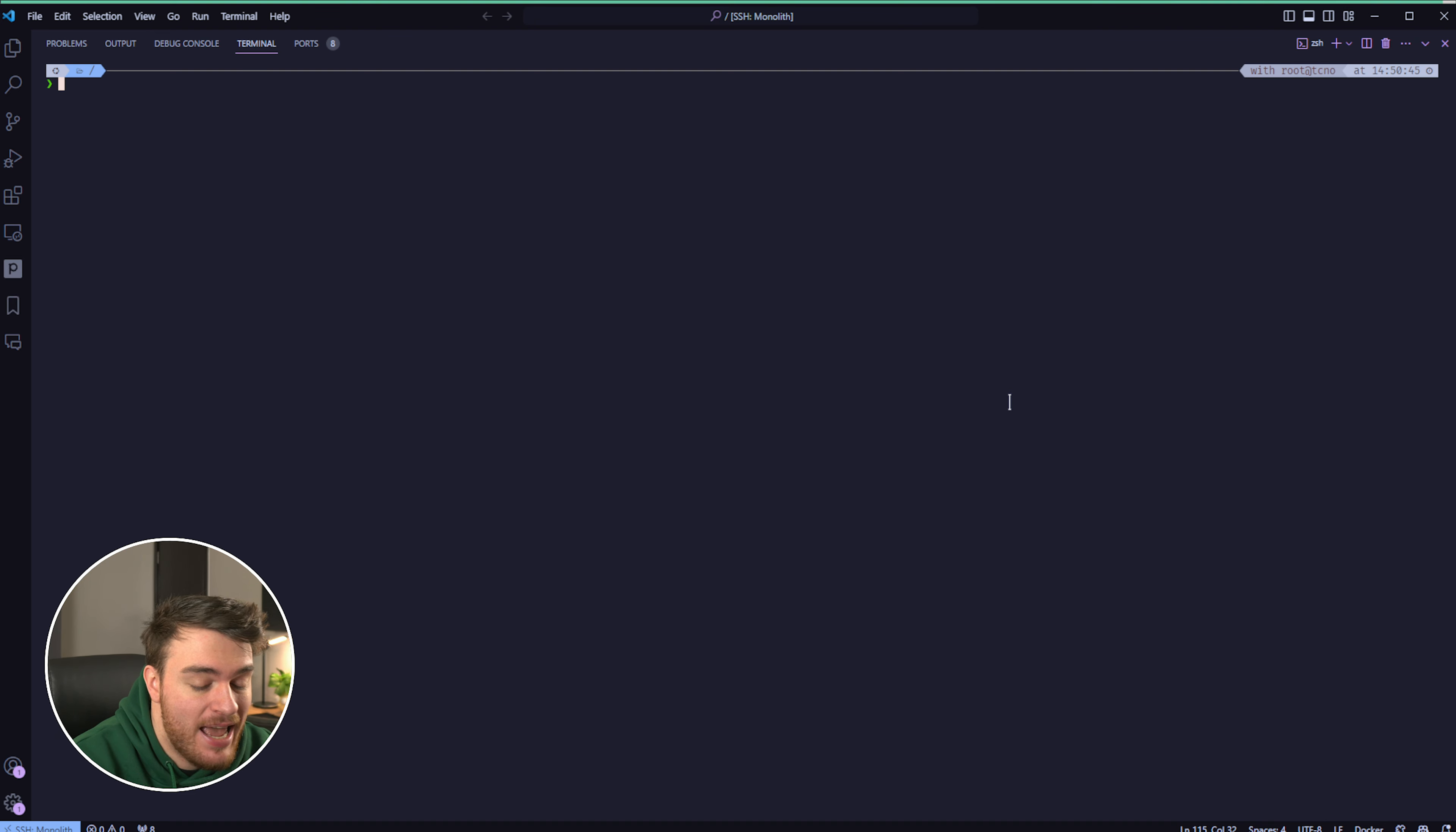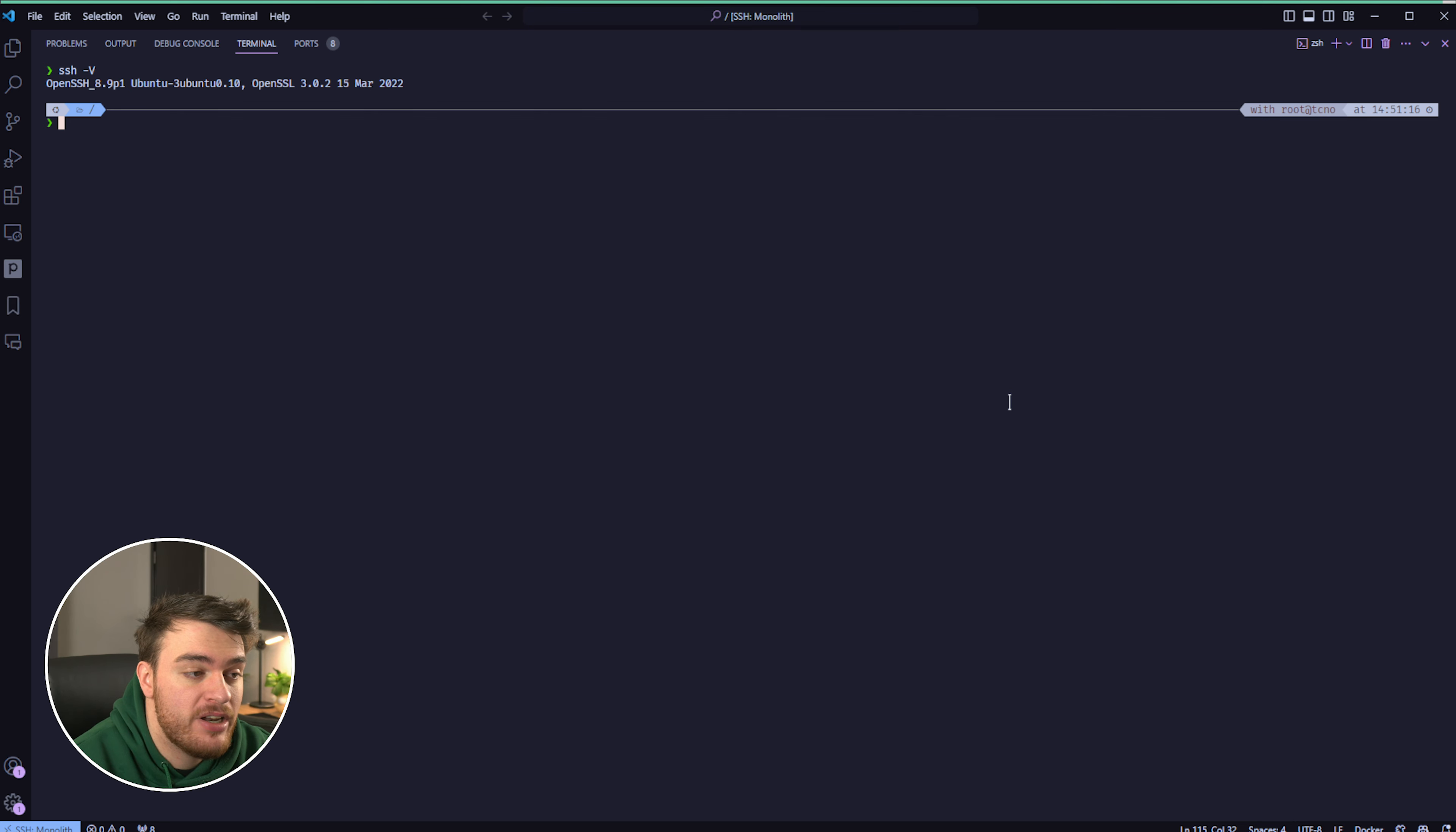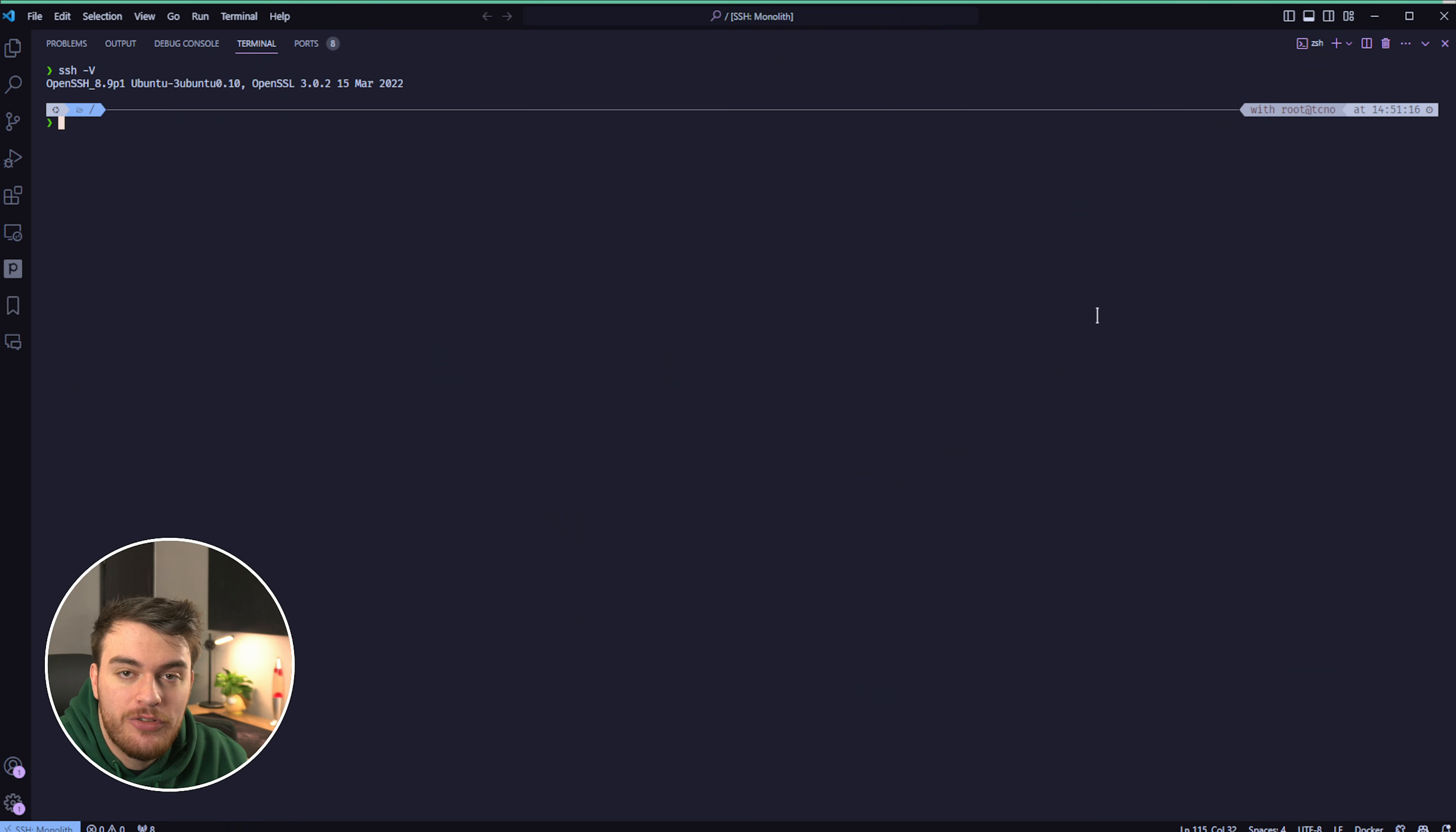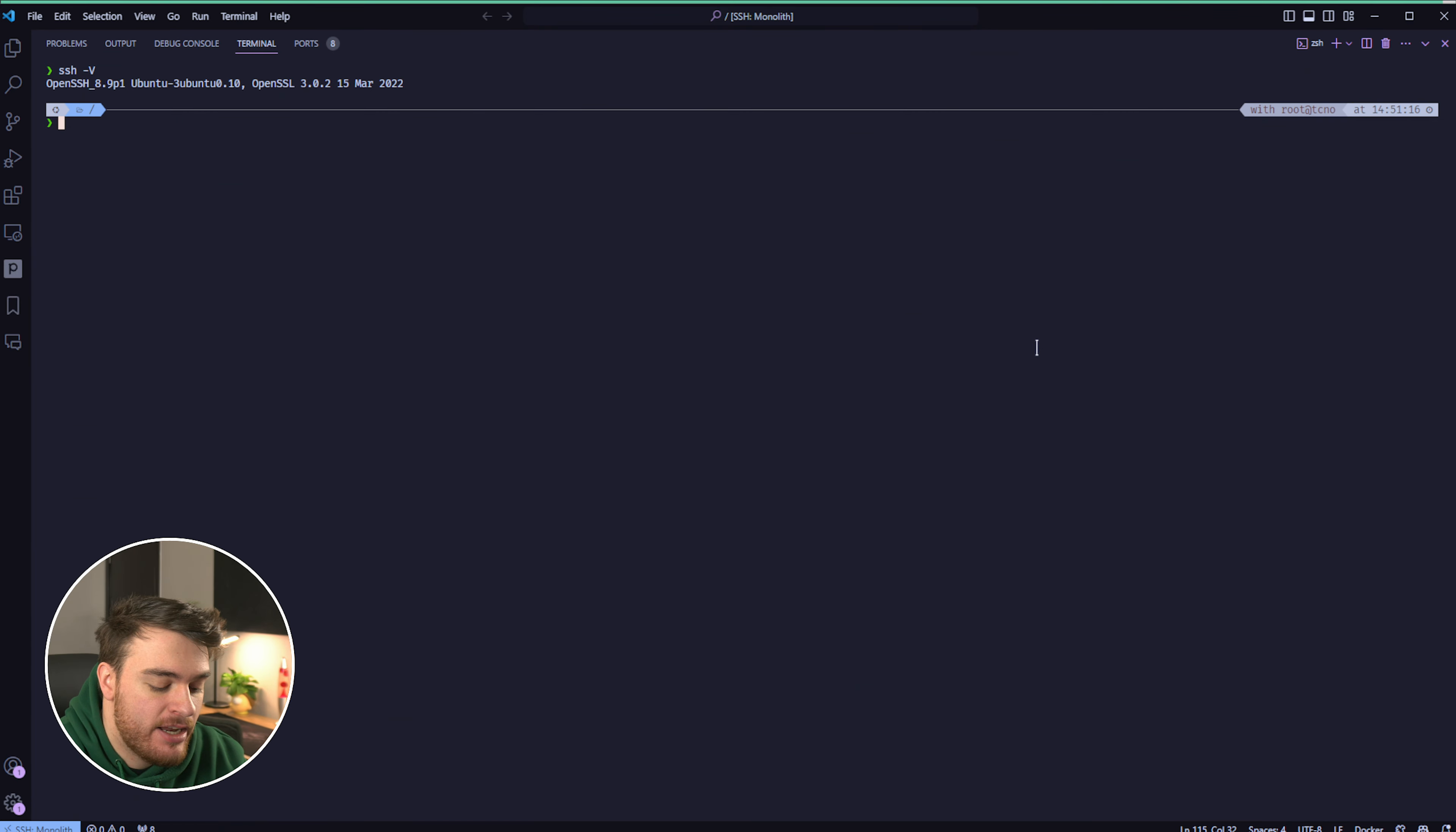For this, type in SSH space hyphen capital V, and you'll see the OpenSSH version listed out over here. I'm currently running 8.9p1, so logic says that I should be vulnerable.